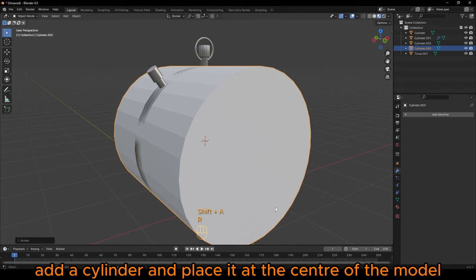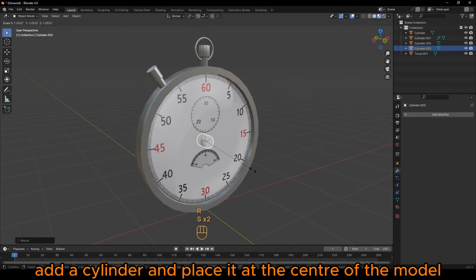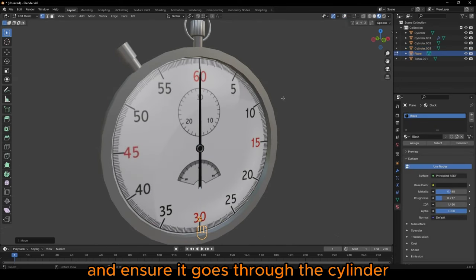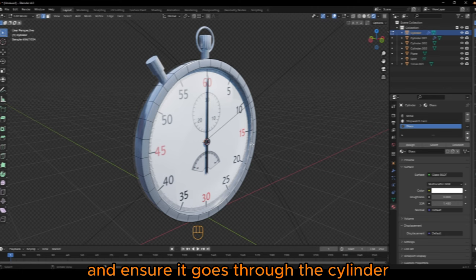Add a cylinder and place it at the center of the model. Add a stretched plane and ensure it goes through the cylinder.